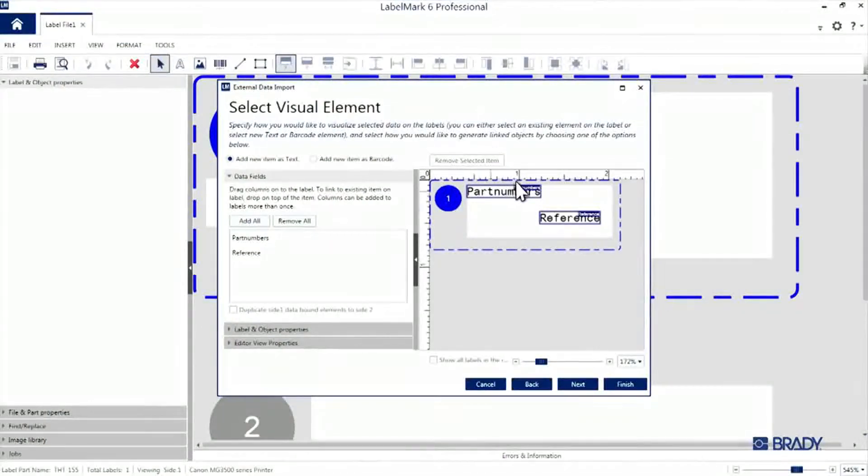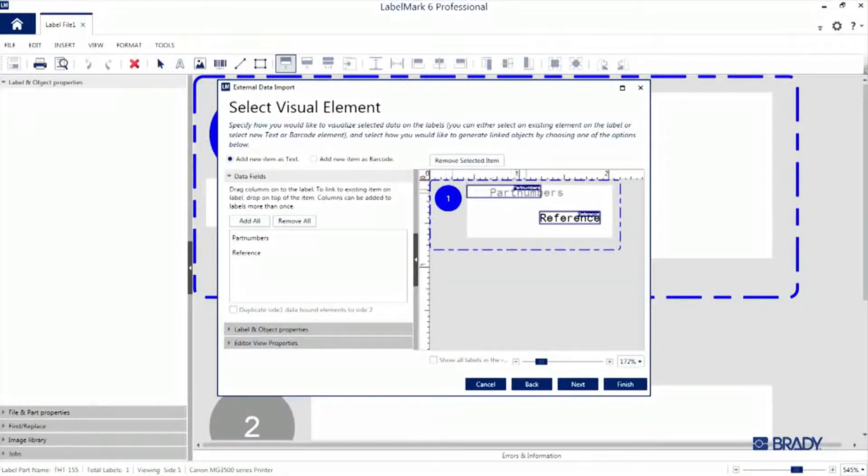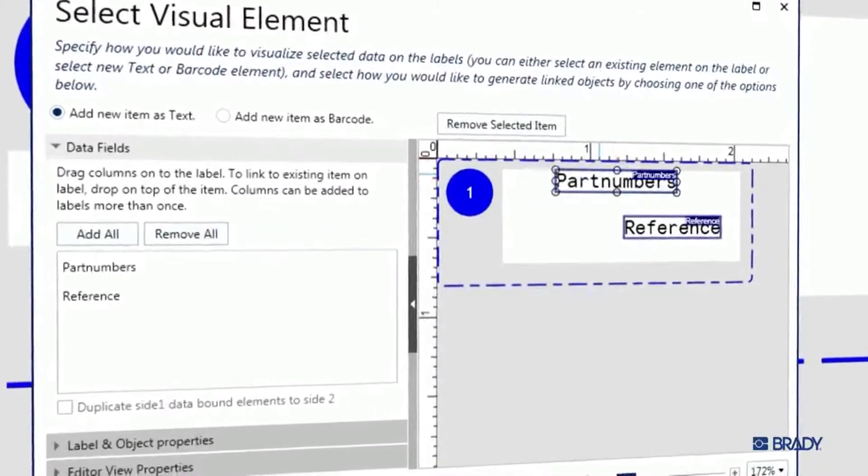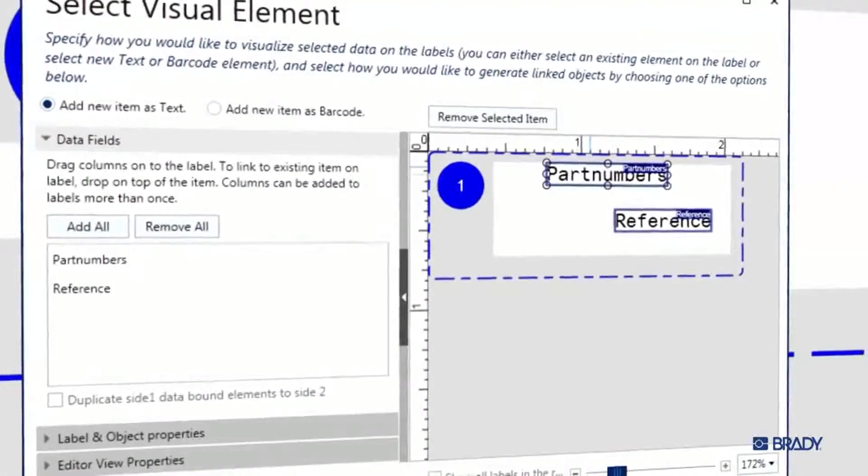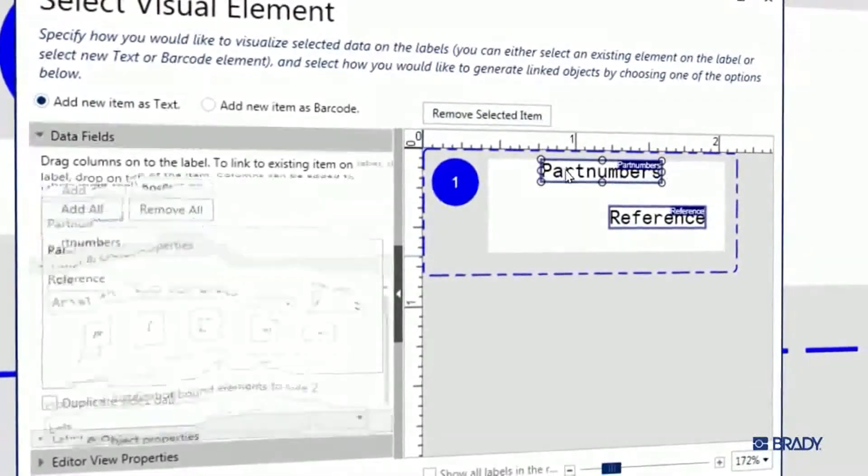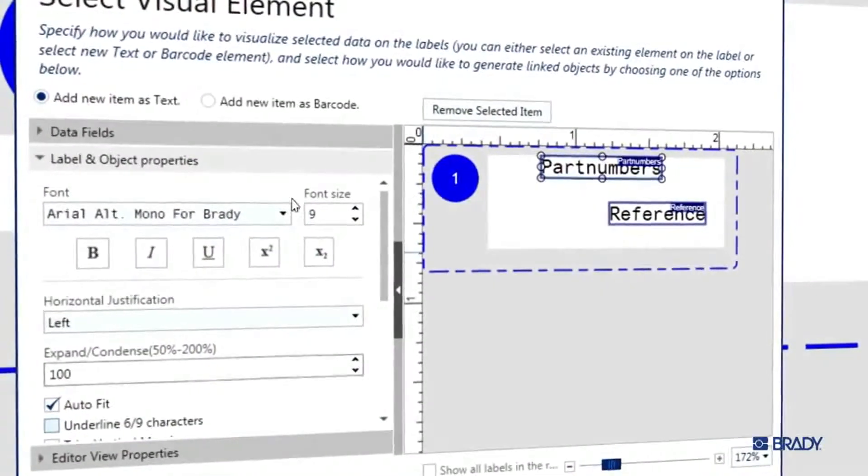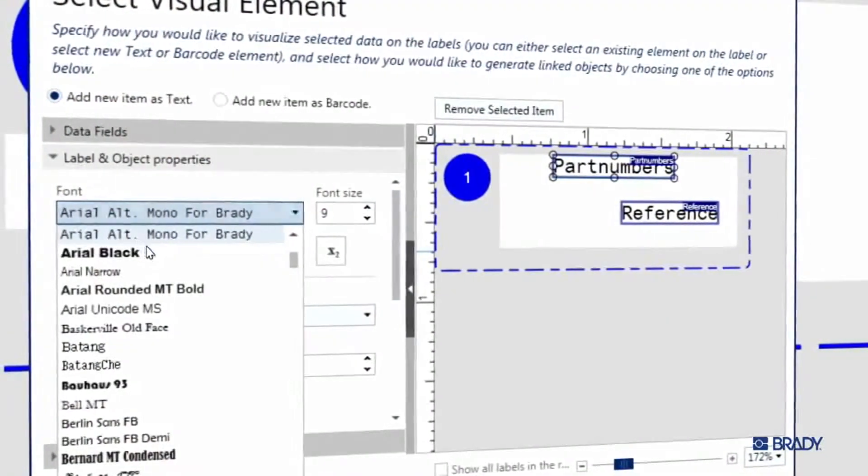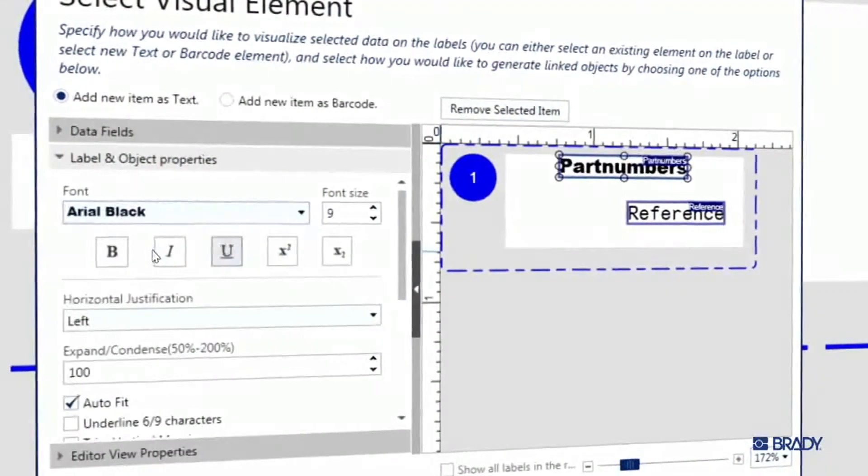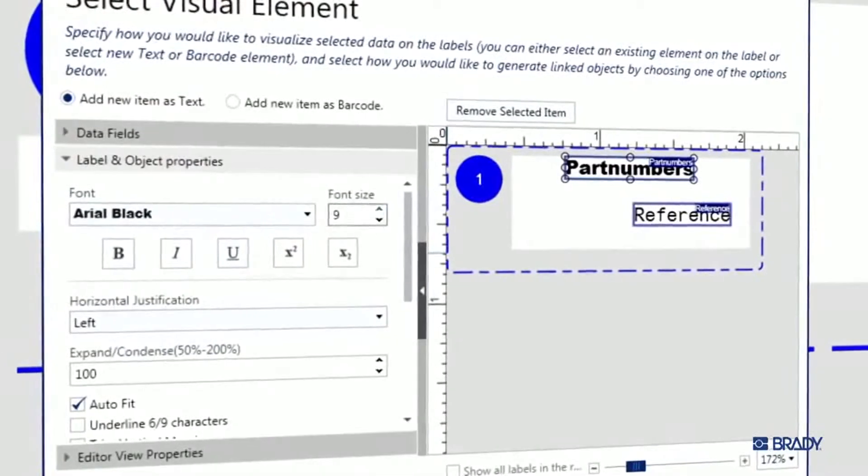We'll use this view to set the layout. Use the Select tool and the object properties on the left pane of the window to visually style your label design. I'll go ahead and change the font type and make part numbers bold.